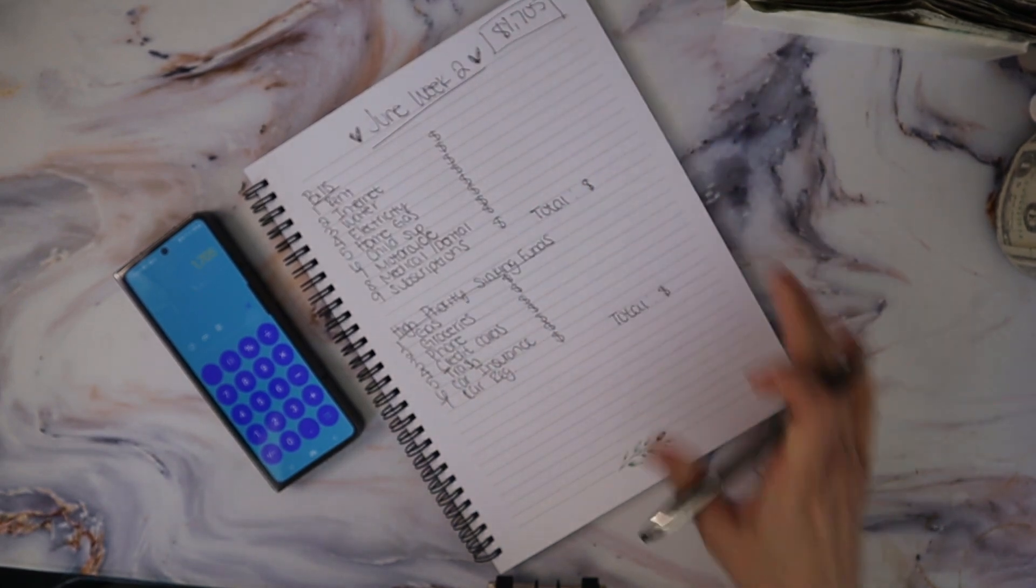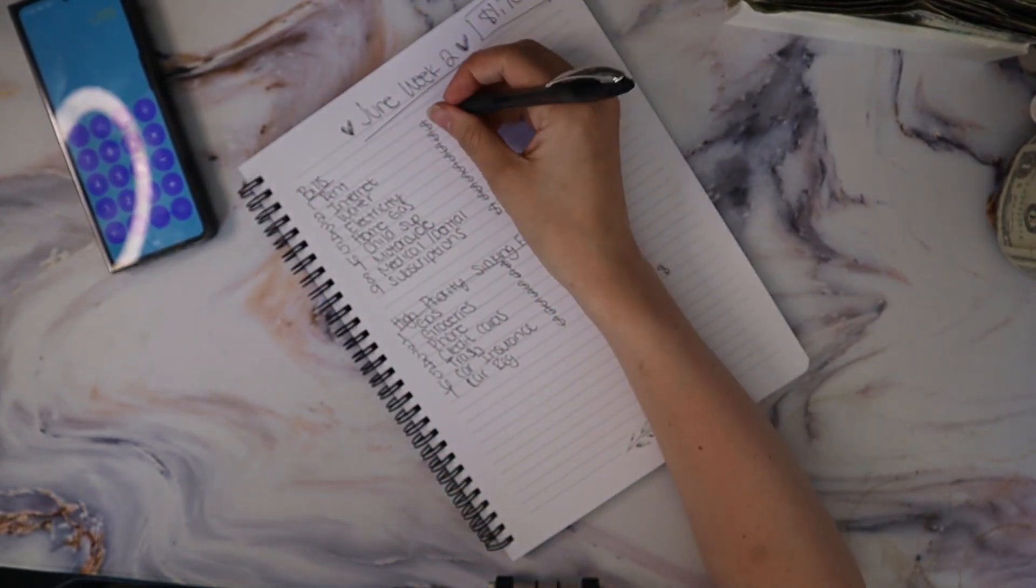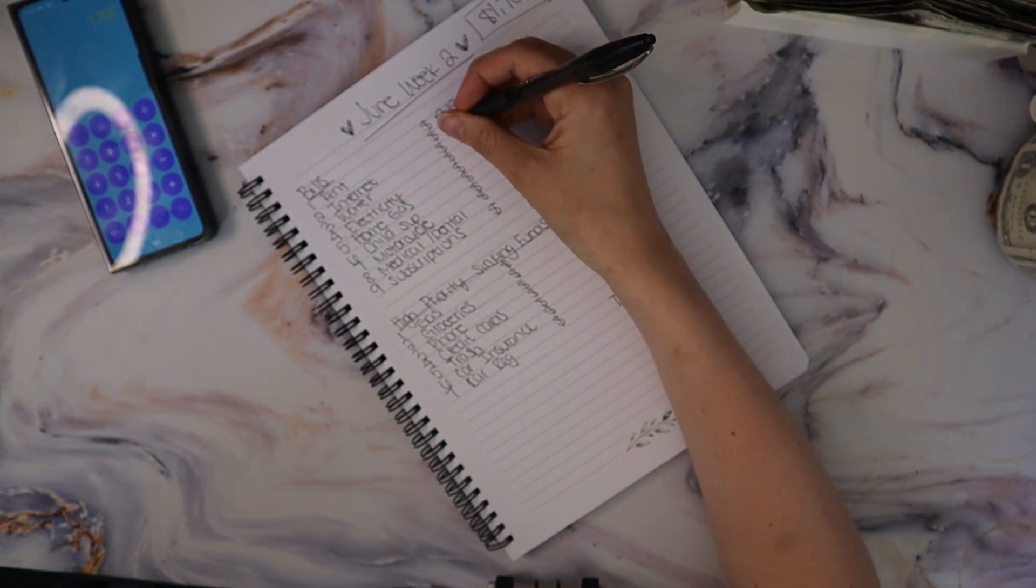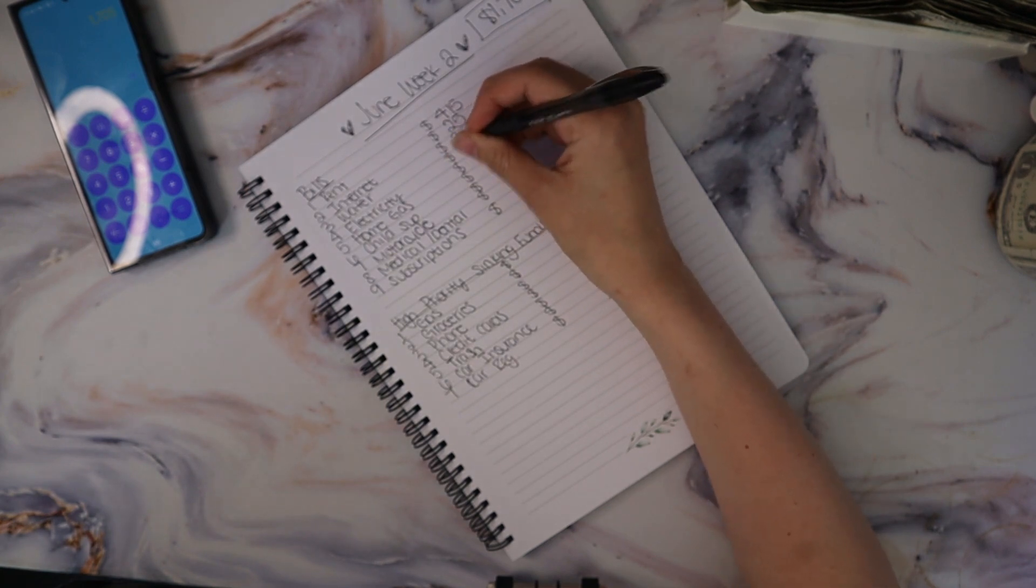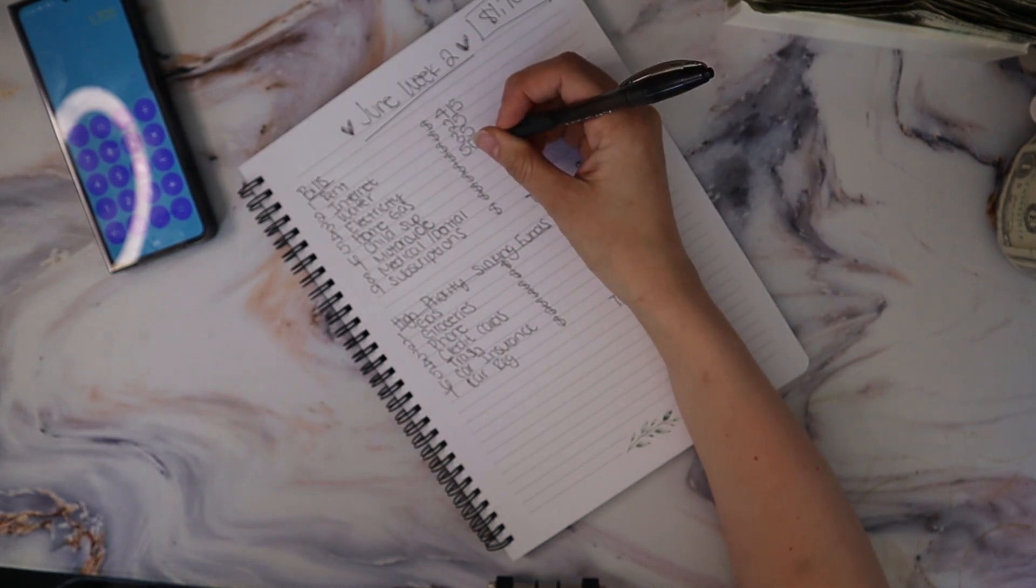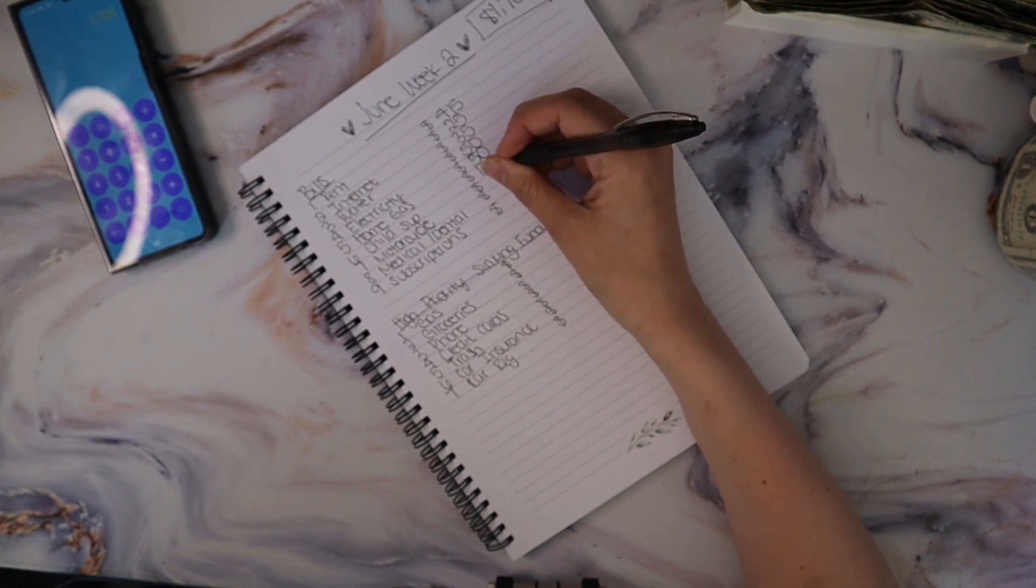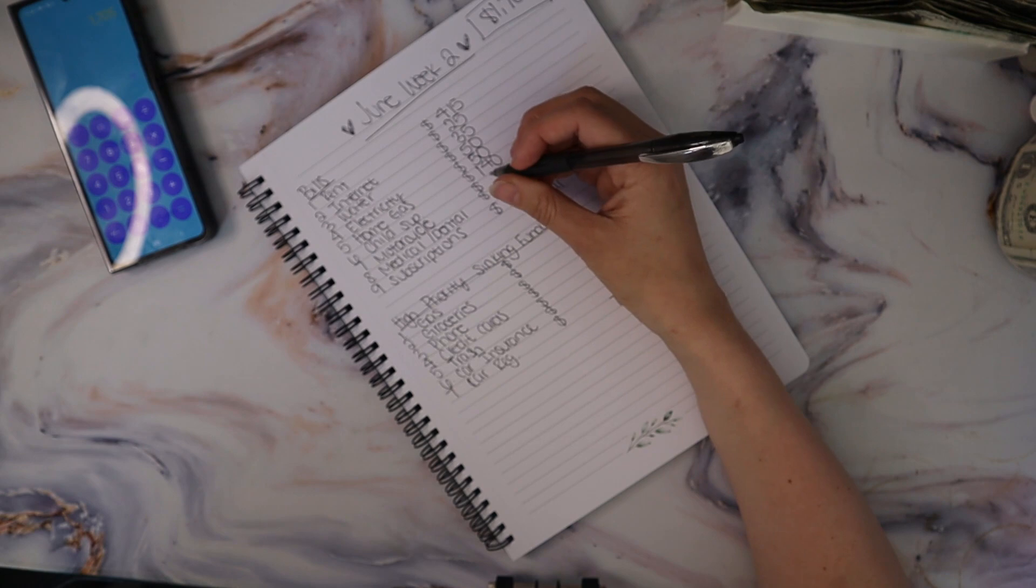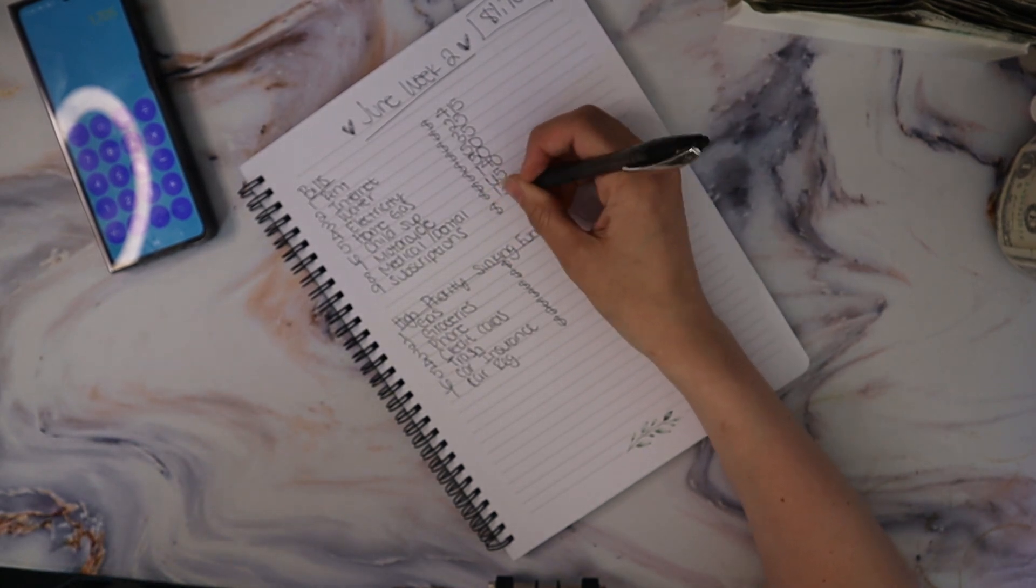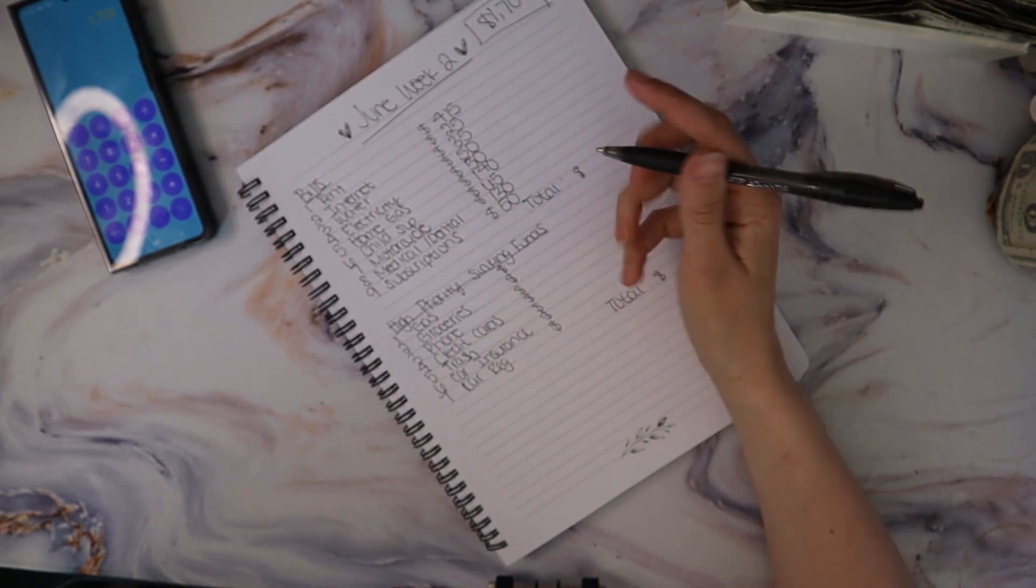My rent we are going to be putting in $415, internet $25, water $35, electricity $50, home gas $50, child support $140, motorcycle $65, medical and dental $130, and subscriptions $50. So all of these together, the total is $960 for fixed bills that are due every single month.